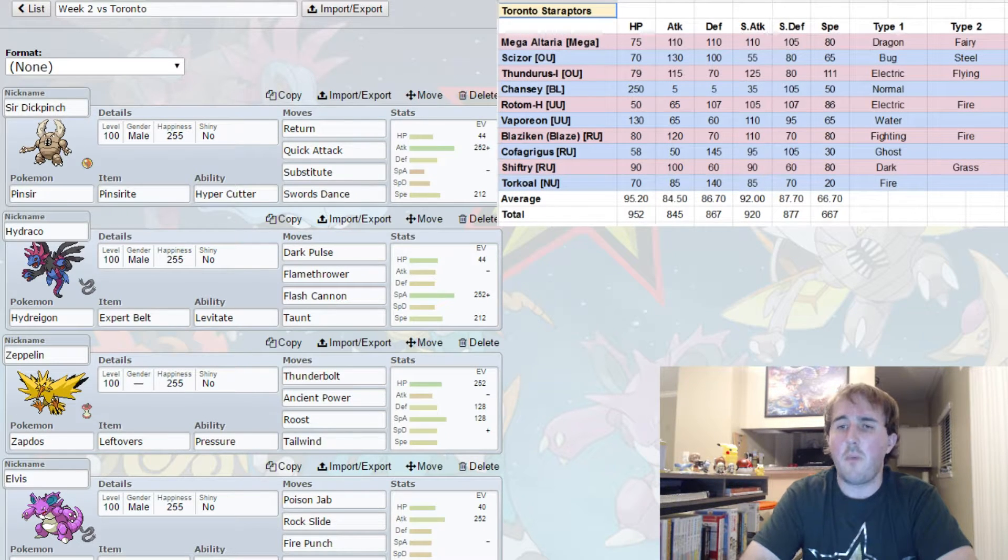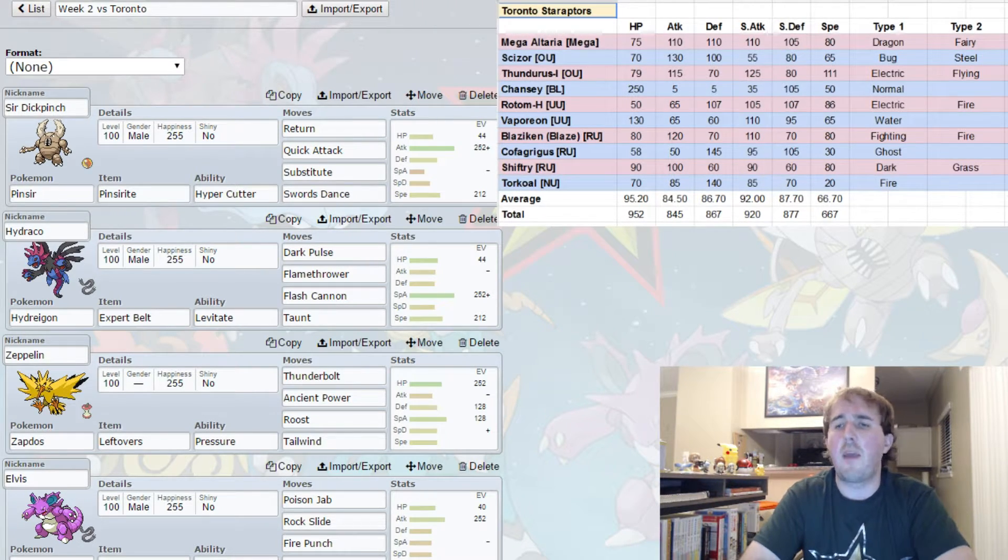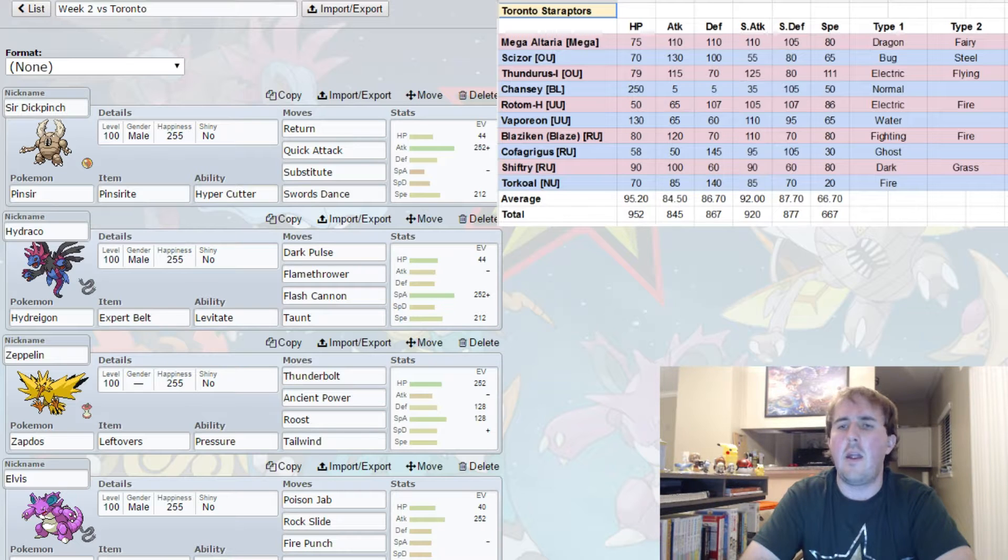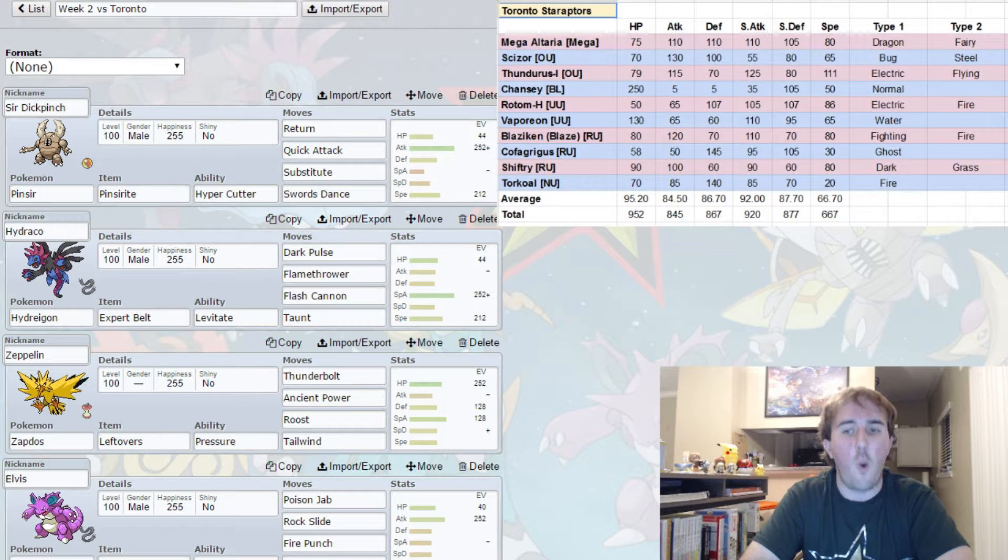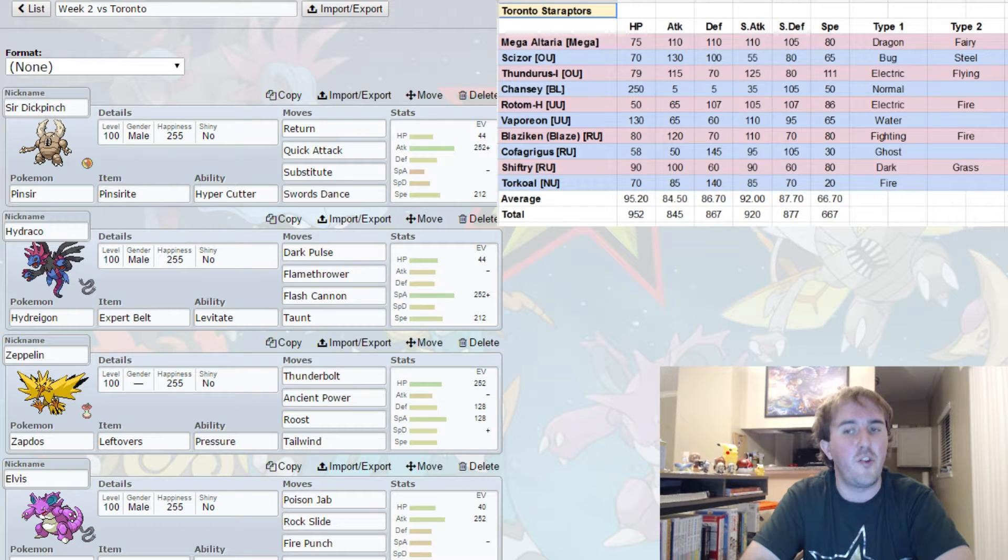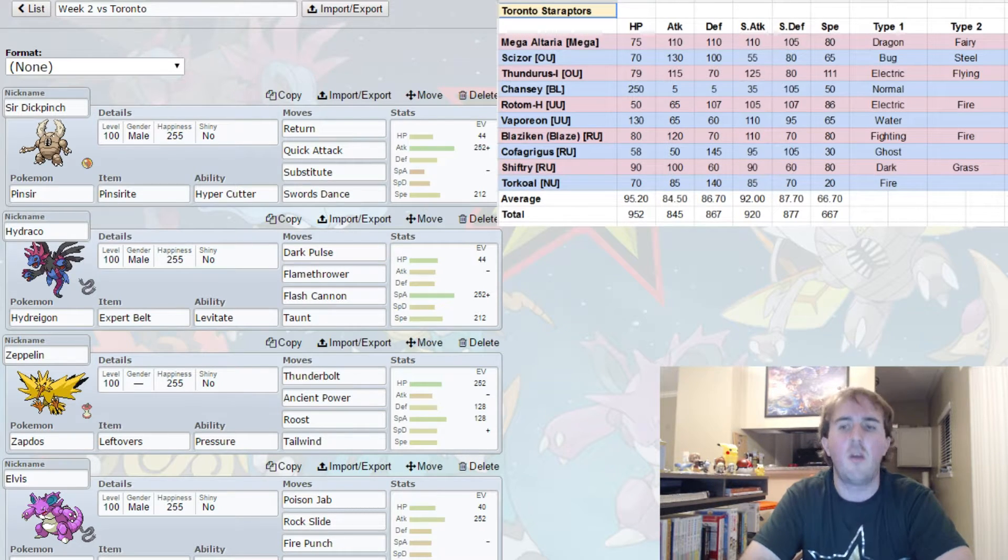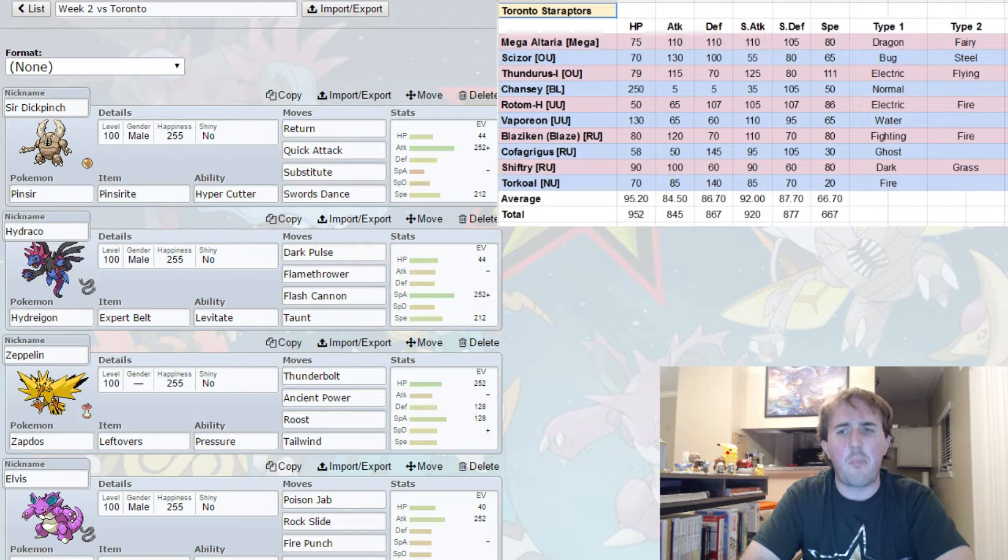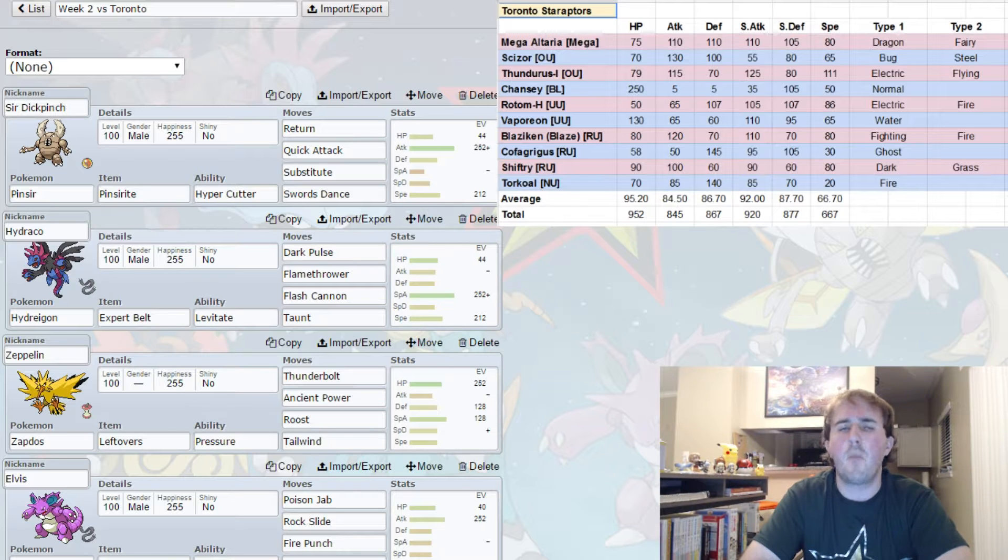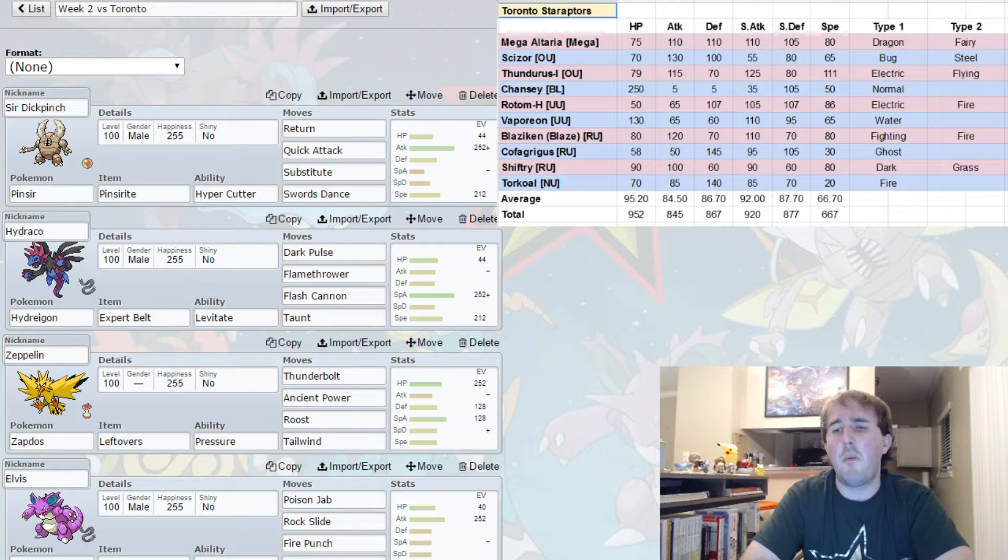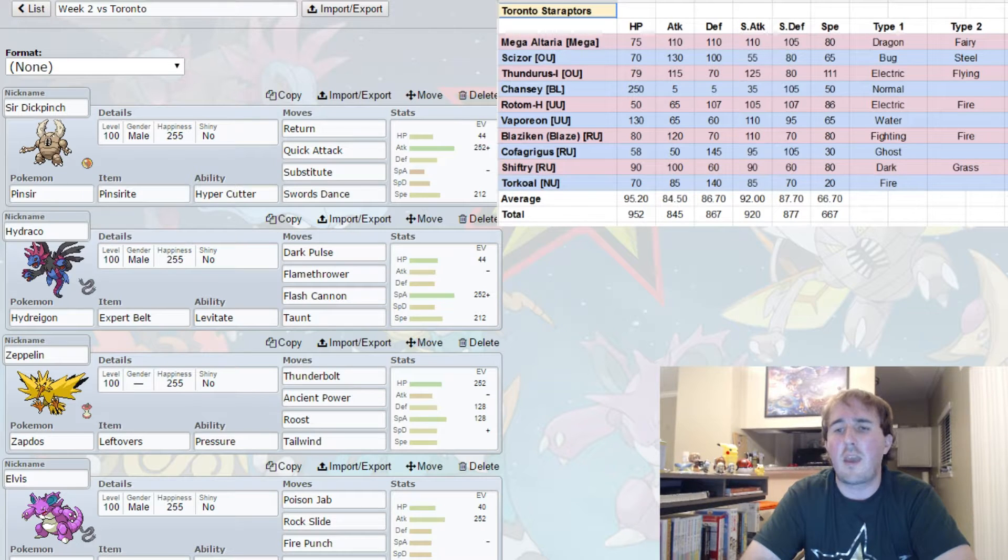I do expect the Rotom Heat, and like I said, I do expect this to be a Choice Scarf Rotom Heat. And I think his best spread this week is going to be Volt Switch, Overheat, Trick - because it could be beneficial for him to trick a Choice Scarf onto Cresselia or Zapdos - and for the third move maybe Will-O-Wisp, maybe Pain Split if he can get that Scarf tricked off him. But I am expecting to see the Scarf Rotom Heat because it will be able to take out my Mega Pinsir. I do expect that to be his second answer to my Mega Pinsir after Thunderous.